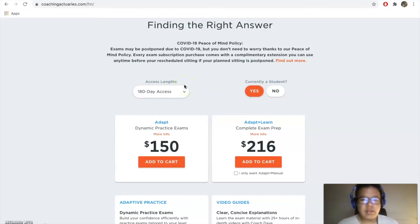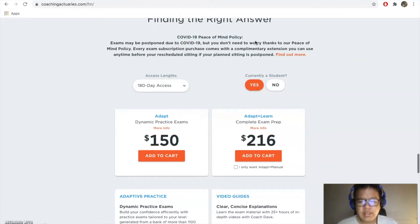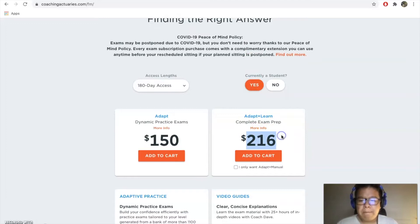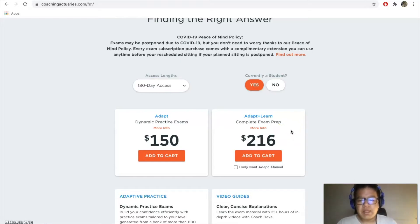The one I would get is the 180 days access plus the one pass guarantee, so in case you fail you can still do it. There's also a COVID-19 peace of mind policy, so that's really excellent. I think it's $216. This might be on the pricey side, there are other resources out there, but I think this one's the best all-in-one tool.